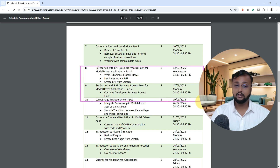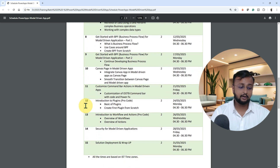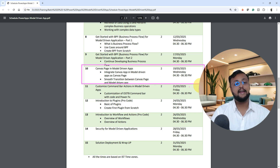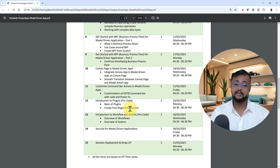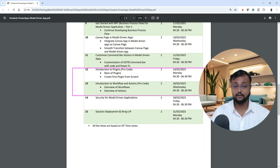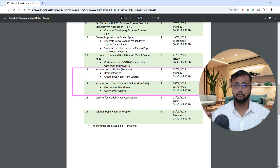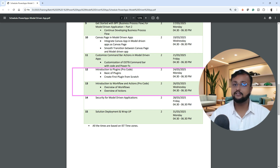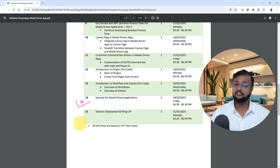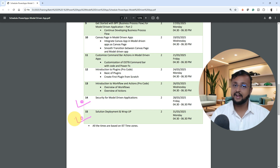We are going to talk about business process flow with the model-driven application, canvas page integration, and customization for the command bar. Then we will cover plugins, workflows, and actions — these are advanced topics. Some basic background knowledge helps, but even without it you will be able to follow the steps. After that, we will talk about security and end-to-end deployment for the model-driven application, and wrap up the training program with that.